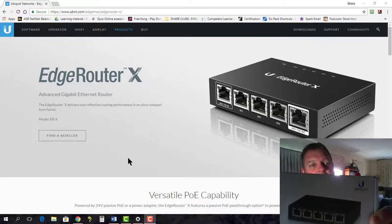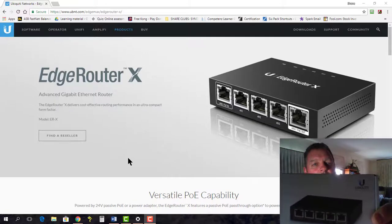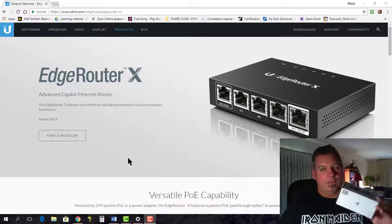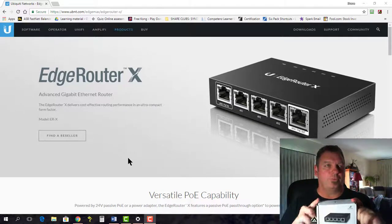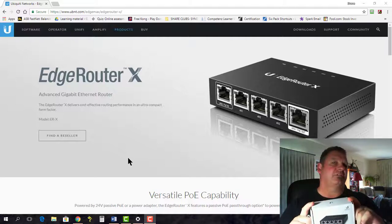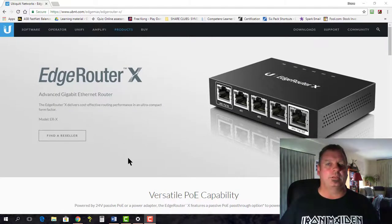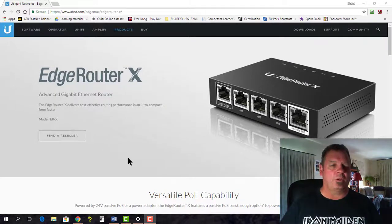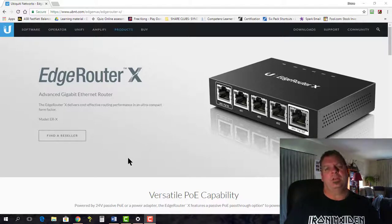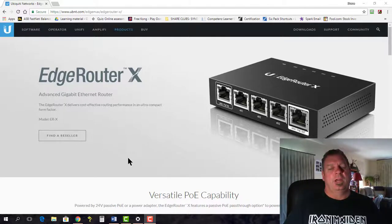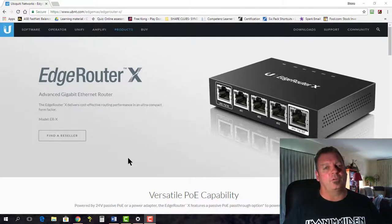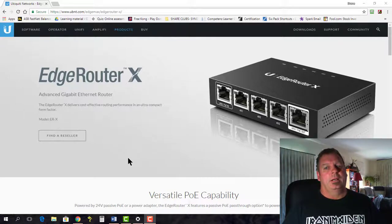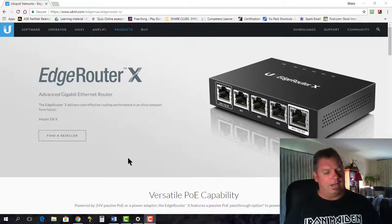On a Ubiquiti EdgeRouter X. Now I got this in from the States for $100 New Zealand. Here where you buy them at other suppliers, around $130, maybe $140. Actually no, they're $170, I remember seeing it. And they just haven't come down. It's crazy.